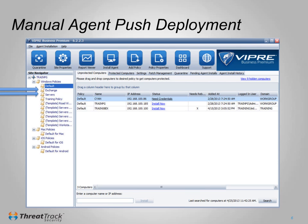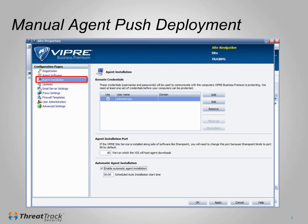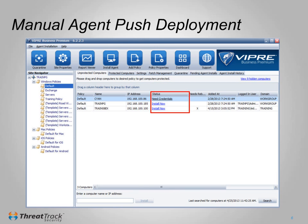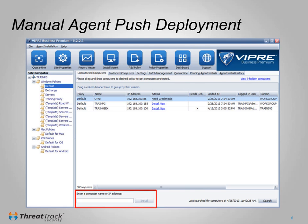In a domain environment, the credentials entered during installation will likely work on all machines. If not, then click Site Properties and Agent Installation, and add in any more sets of credentials that may be required in your environment. If the credentials are valid, there is also an Install Now option — click this to install the agent on that machine. If Viper doesn't automatically find all your computers, you can add them manually by entering their name or IP address here and clicking Install.